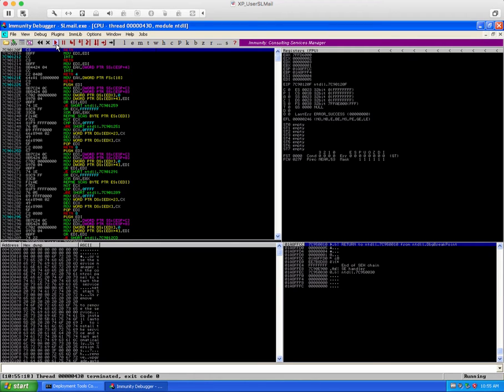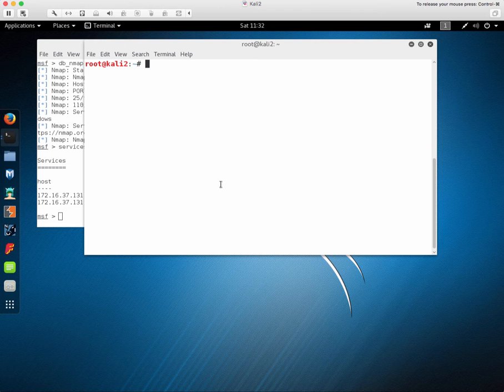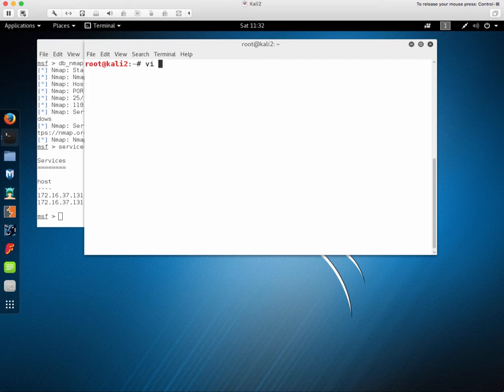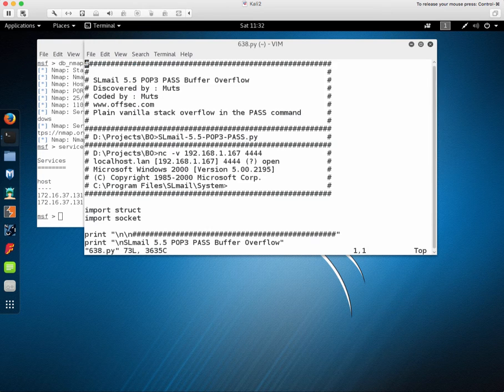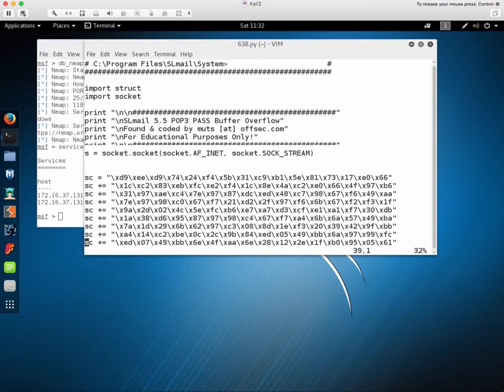And you'll see in the lower right corner that it will say running, where it used to say paused. Looking at our script here, we'll need to edit it a little bit because we'll need to change our IP address.